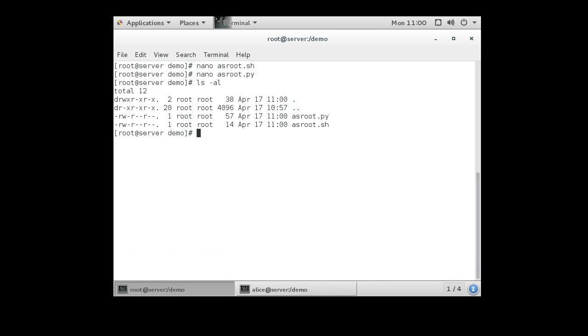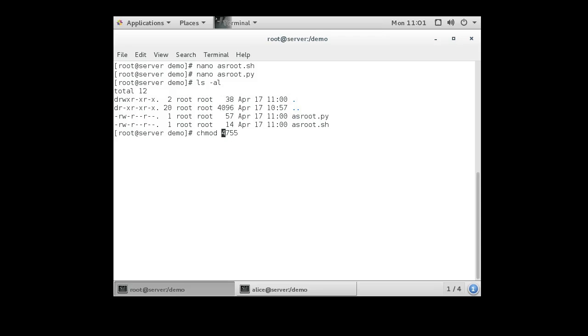So these two are set and I'll change permissions. A setuid bit can be set right before the regular permissions. Normally you set these with a chmod to 755 to be executable, but I'm going to add the setuid bit which is a 4. I can even put the setgid bit in there and make it a 6, but I'll just do a 4.